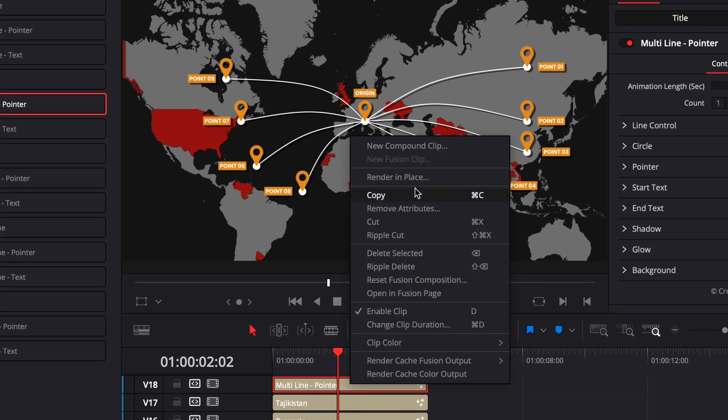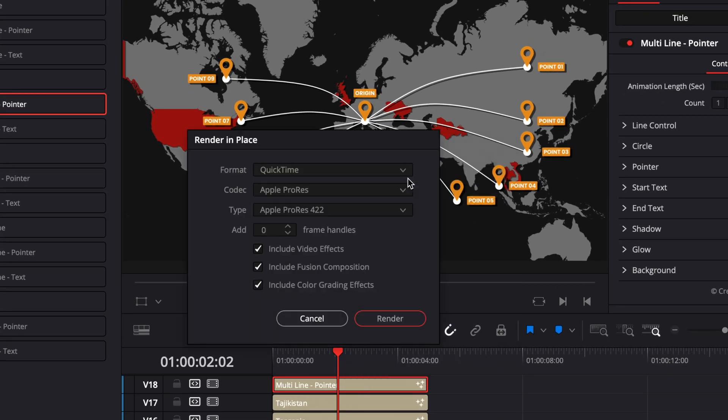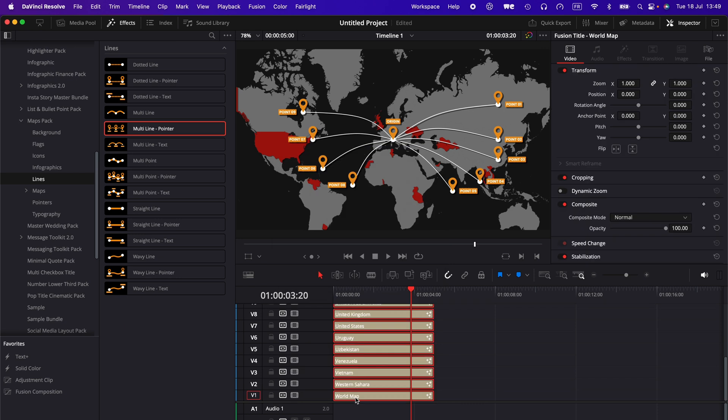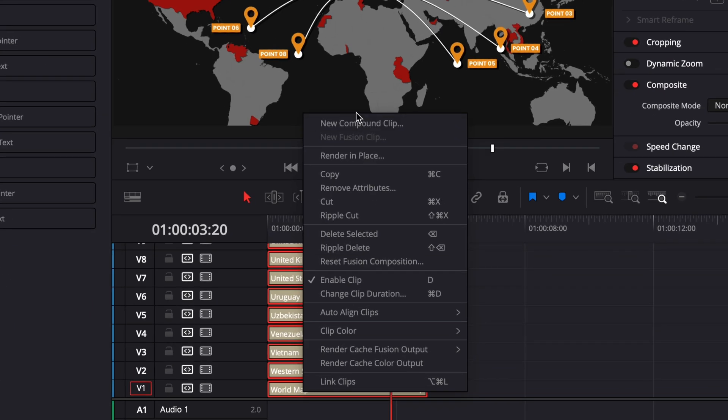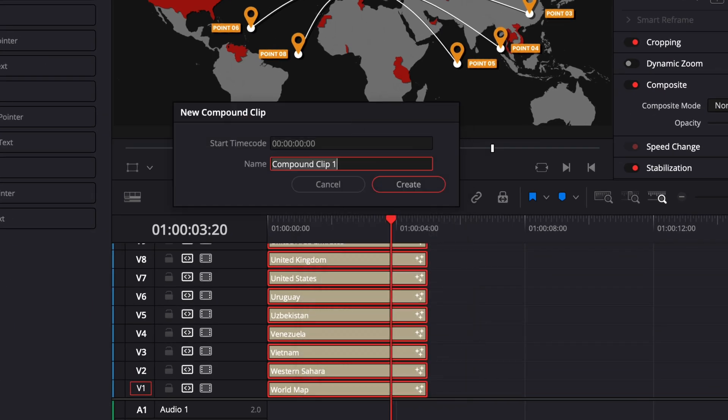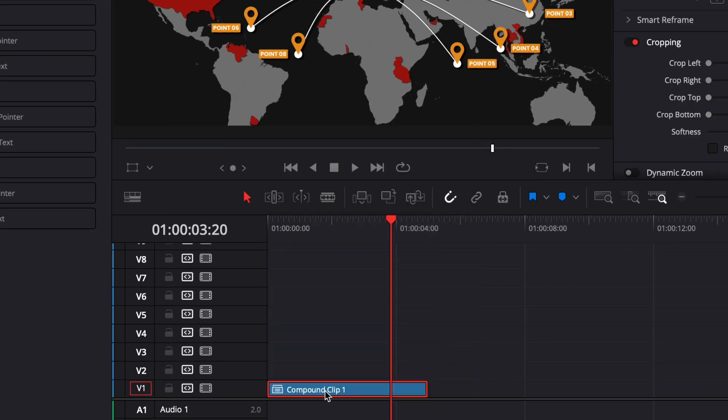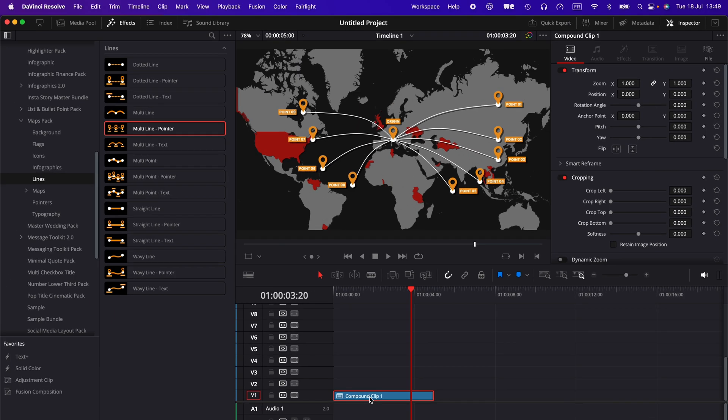Hi everybody, Jeremy here from Visitor Studio. Today I'd like to share with you a workflow that I use to get better performance and avoid crashes when working with motion graphic design in DaVinci Resolve.